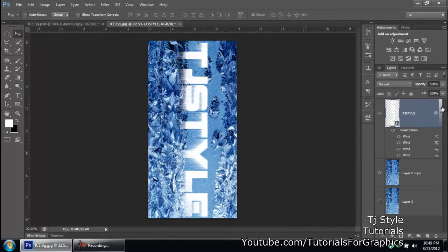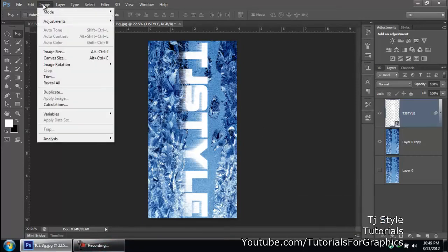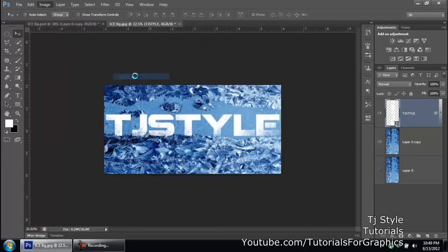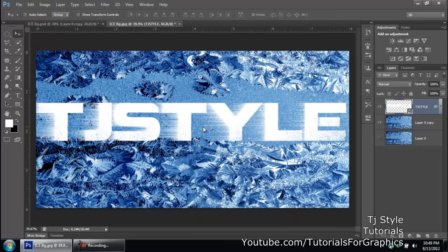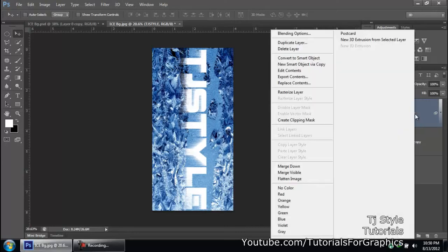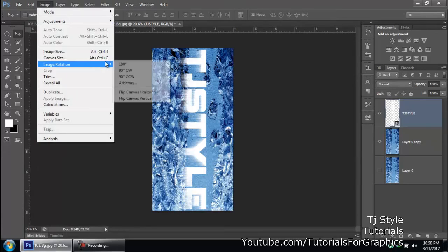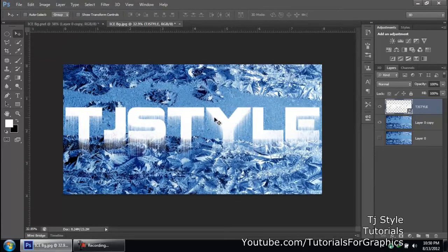Use Ctrl+F to repeat the Wind filter. I've applied it four times total — you can stop at three if you like, but I prefer four for a stronger effect. Now, if we rotate the image back horizontally, the effects go right to left, which isn't what we want. Press Ctrl+Z to undo. To preserve the effect, do a right-click on the smart object and choose 'Convert to Smart Object' again to nest it.